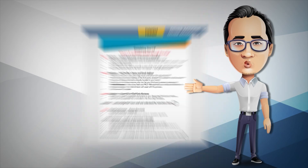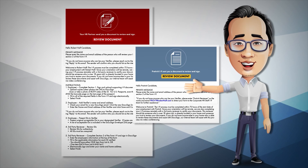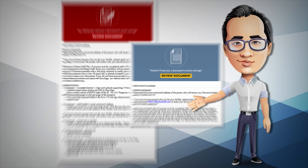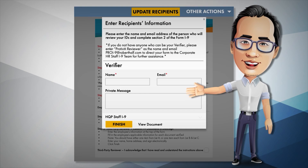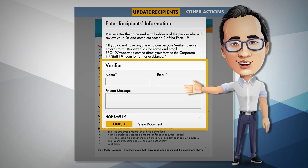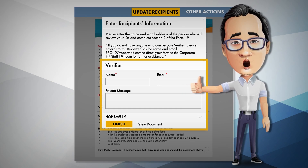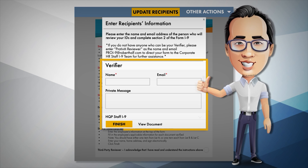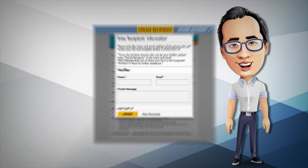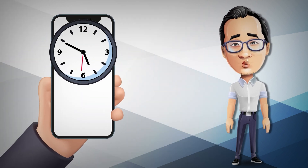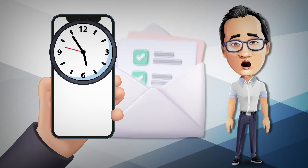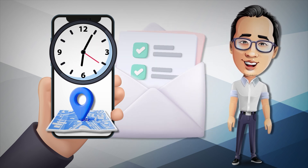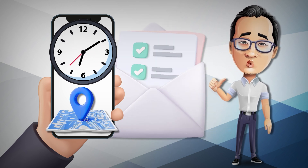Once you click Finish, DocuSign will send you an email to select your third party reviewer. You will need to list the name and email address of your verifier so we can email them instructions to complete Section 2. Since this is time-sensitive, please inform them to monitor their emails and set up a time and location to meet as soon as possible.